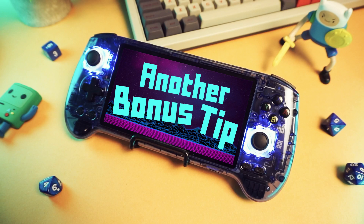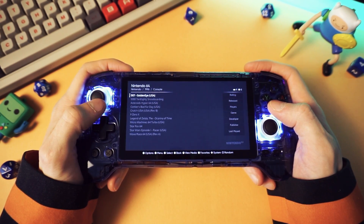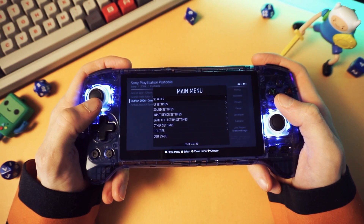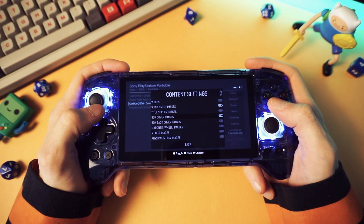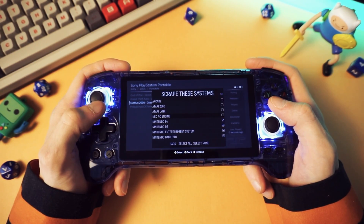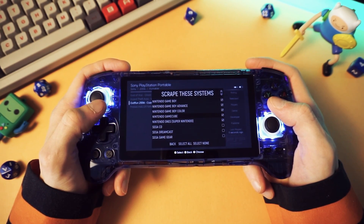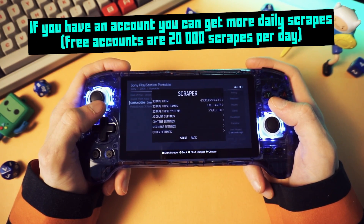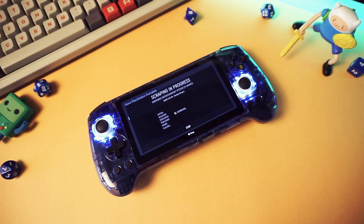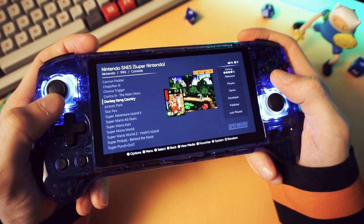Another bonus tip: now that you have your games added, you'll probably want to scrape artwork for your games. Go to the main menu, go to scraper, go to content settings, choose what you want to scrape, and then go to 'scrape these systems.' Choose which systems that you want to scrape, add your ScreenScraper account if you have one, and then go down to the start button and it will scrape the box art and screenshots or whatever you choose.